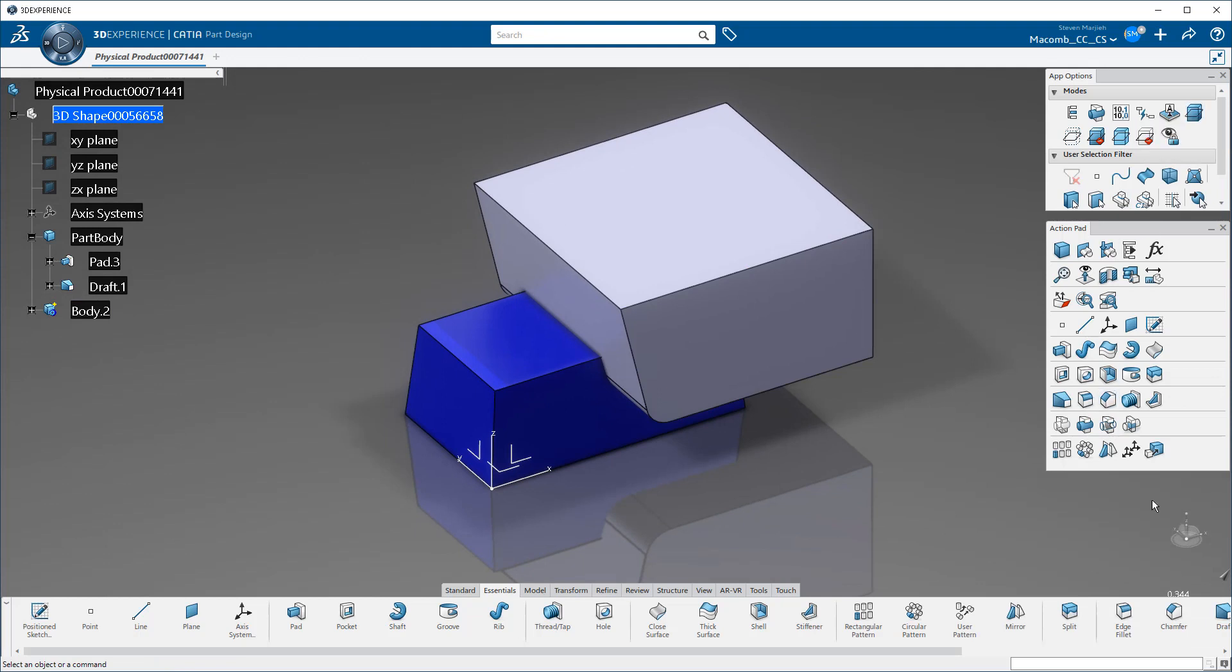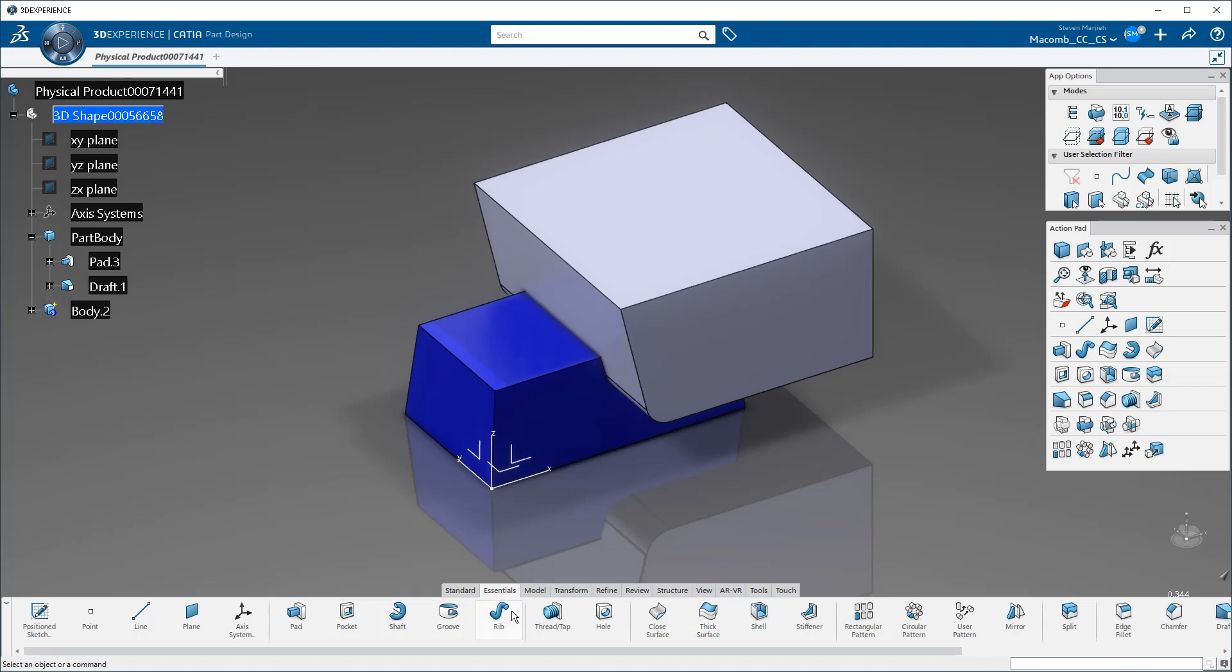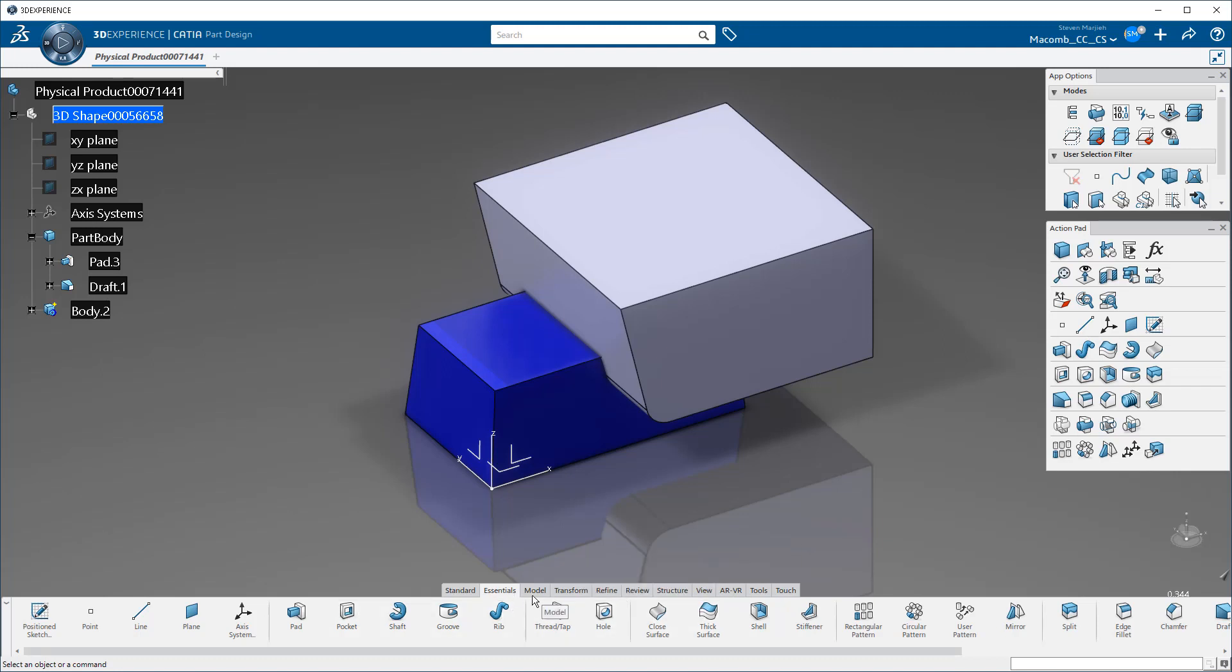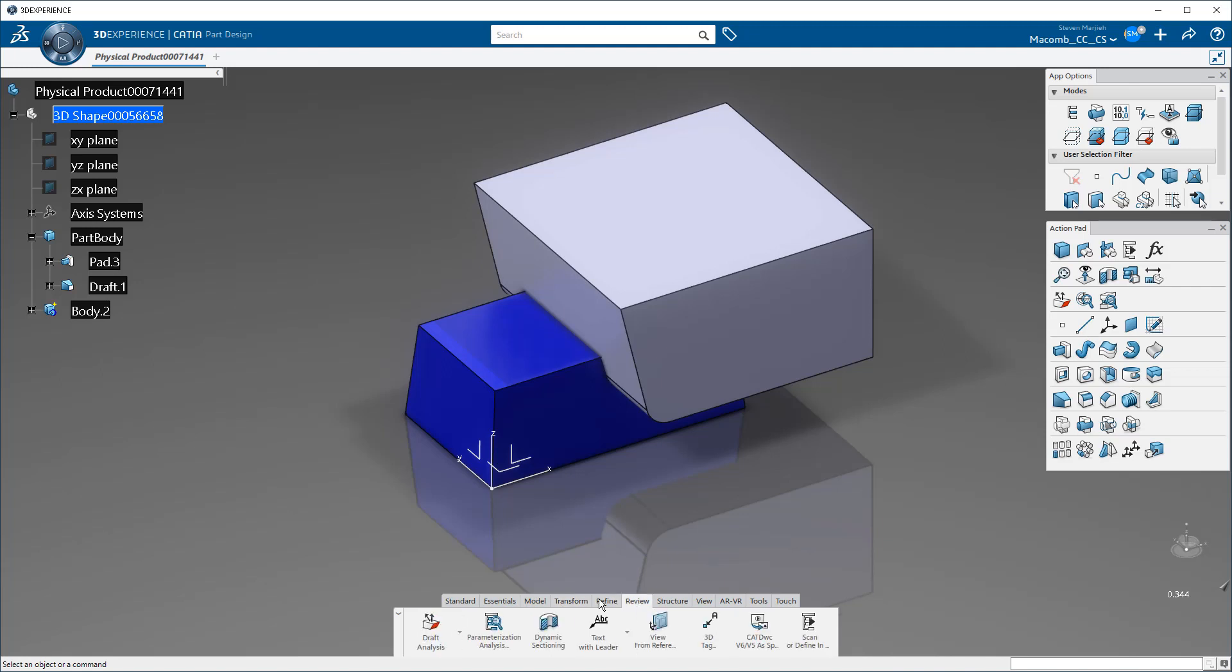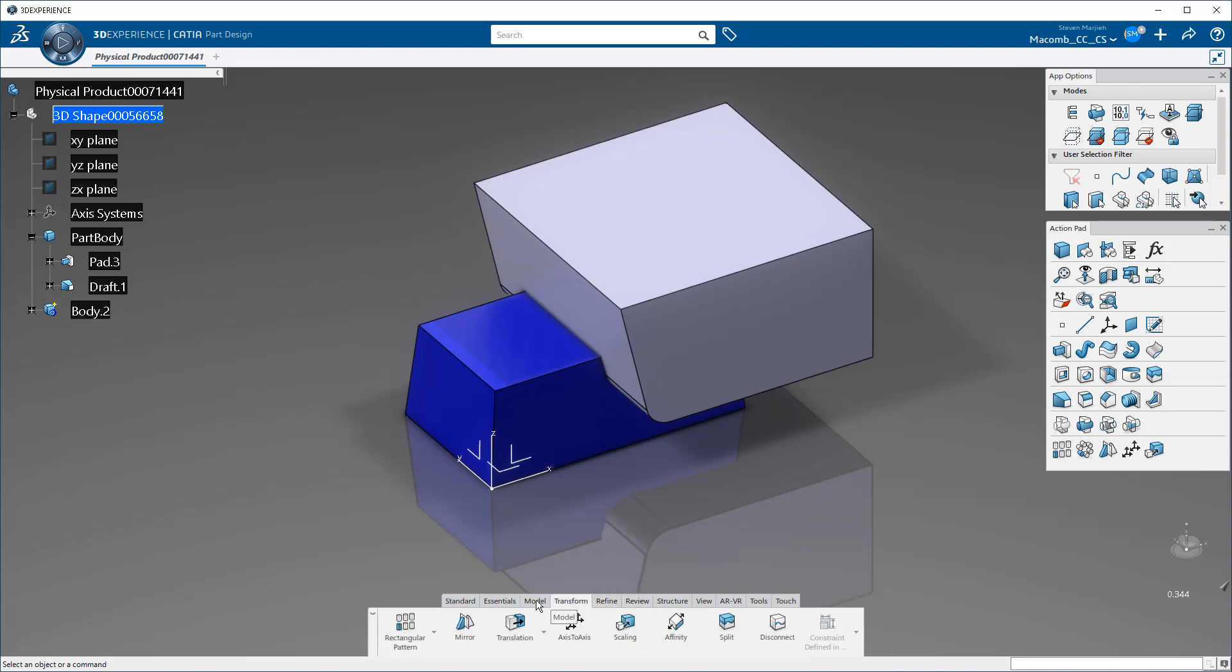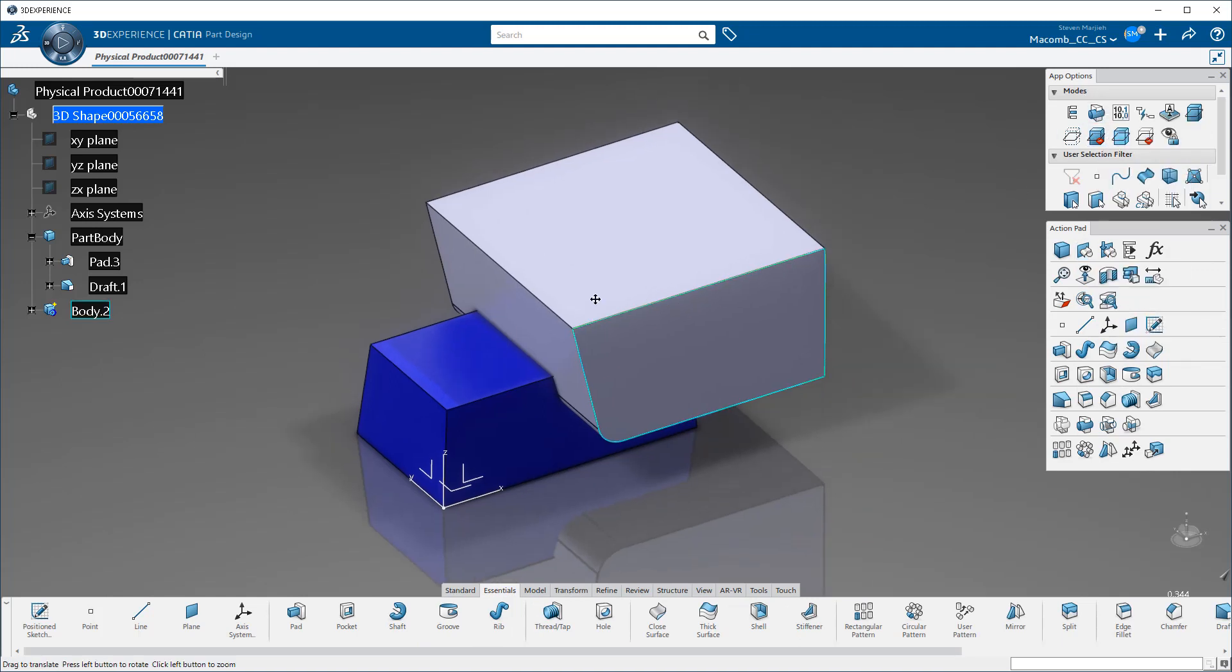We no longer have a compass, we have what's called a robot. The compass is up here. This is where you access all of your workbenches and communication and all sorts of stuff. You can also see we have a ribbon down at the bottom with our various tools broken down into these tabs. And we also have what's called an action pad and app options.